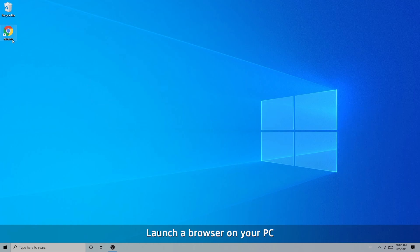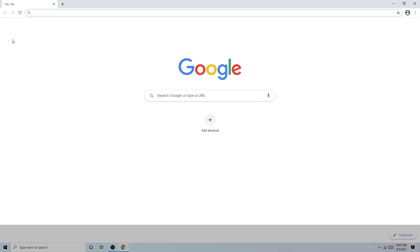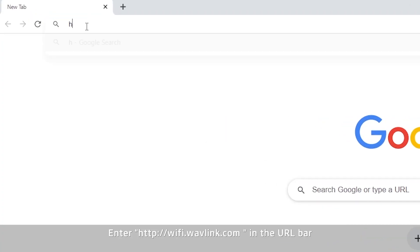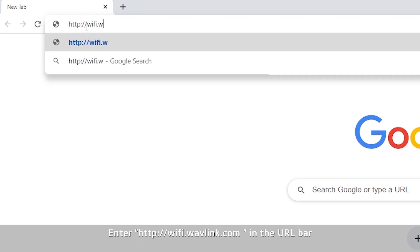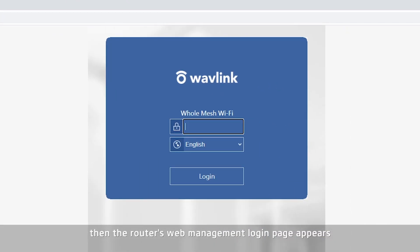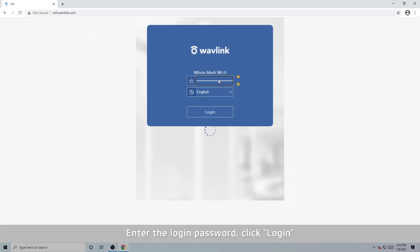Launch a browser on your PC. Enter http://wifi.wavlink.com in the URL bar. The router's web management login page will appear. Enter the login password and click Login.